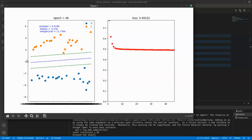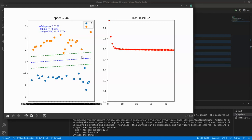It has tried to maximize this margin, which is nothing but 2 by w. By maximizing this margin it needs to minimize the loss, which is nothing but the hinge loss.